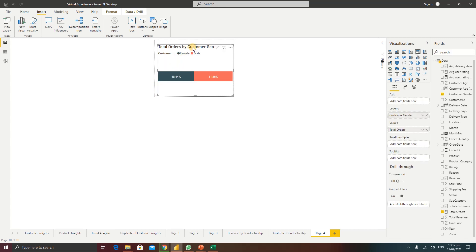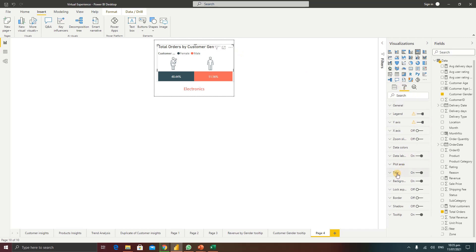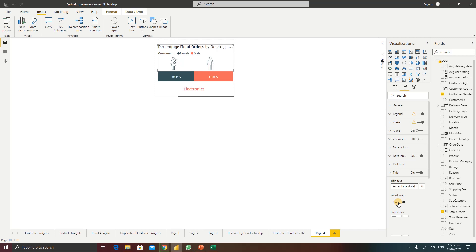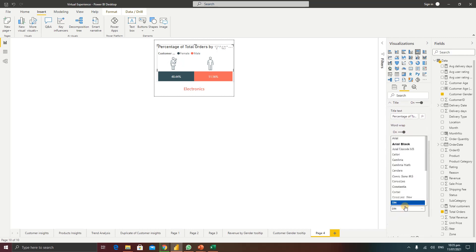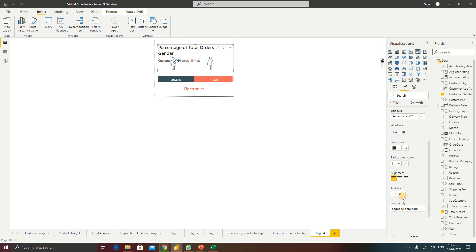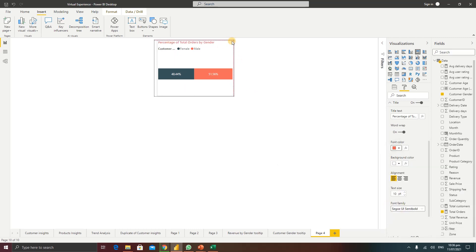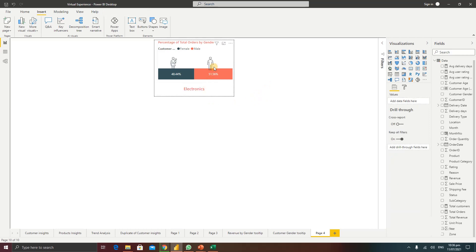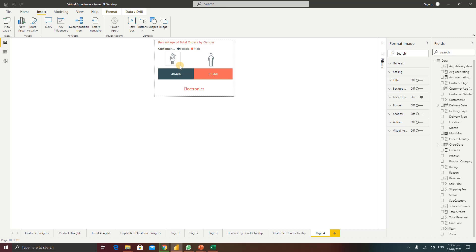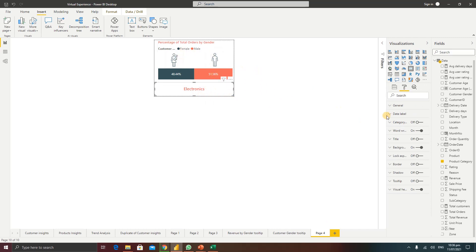I'll resize the card and format the chart title. The original title is 'Total Orders by Customer Gender' — I'll change it to 'Percentage of Total Orders by Gender', change the font family, decrease the size to 10, and update the color. Then I'll resize and position the visuals on the tooltip page layout.